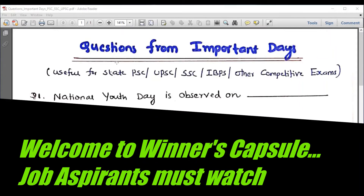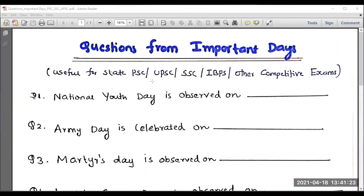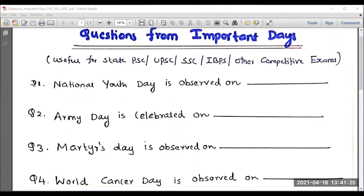Hello everyone. In this session I am going to discuss some important days which can be expected for various competitive examinations. Moving on to the first discussion.